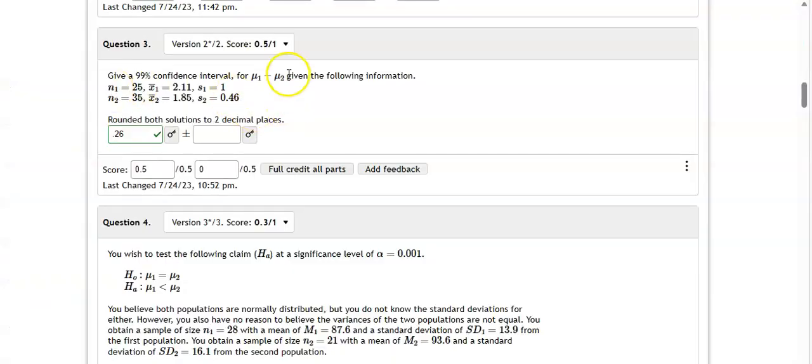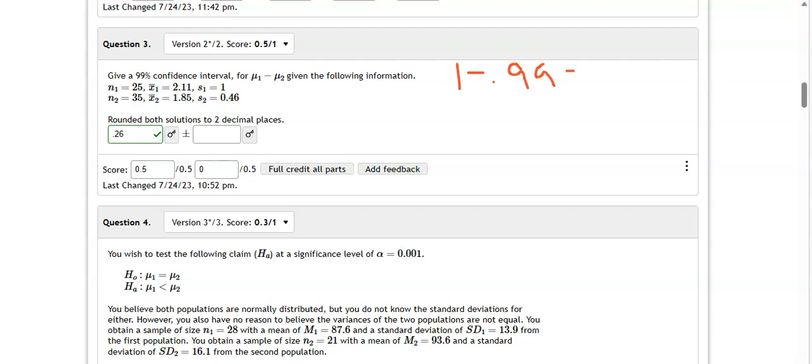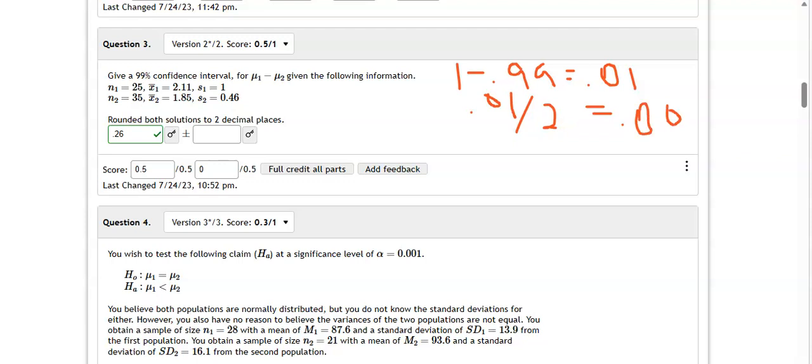Okay, so let's look at this 99% confidence interval. Like most confidence intervals, we want to take that 99%, subtract it from one, not is 0.01, and then we want to divide that by 2, and 0.01 divided by 2 is going to give us 0.005. Now, since our other examples we're using the conservative estimate for the T values, let's use the conservative estimate as well.